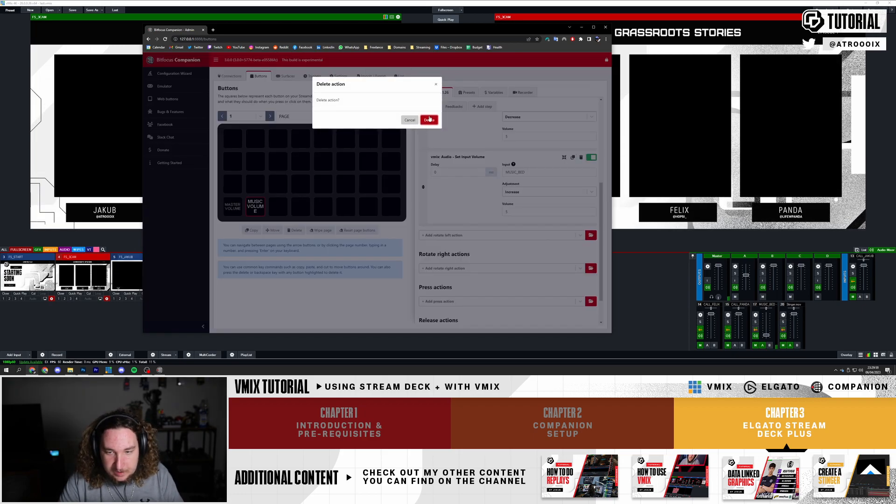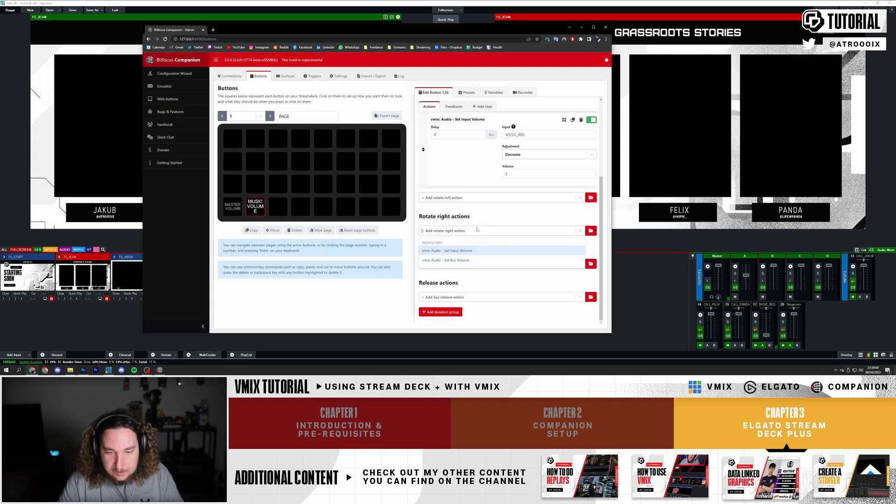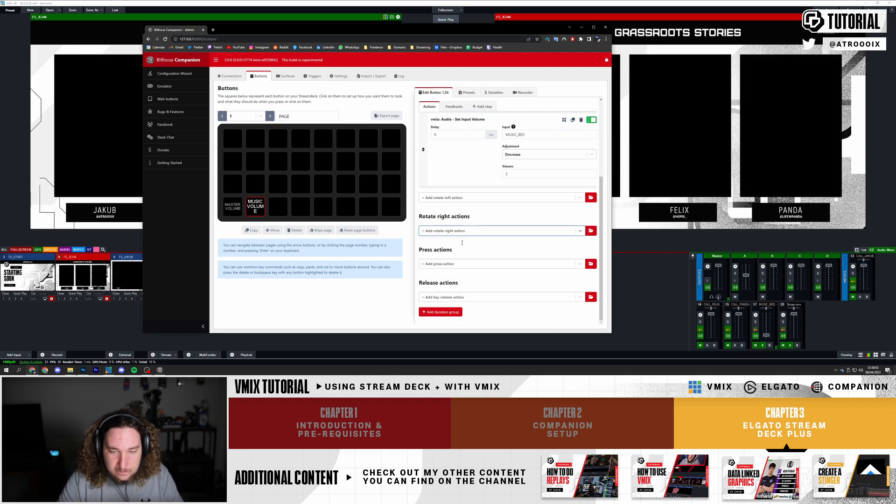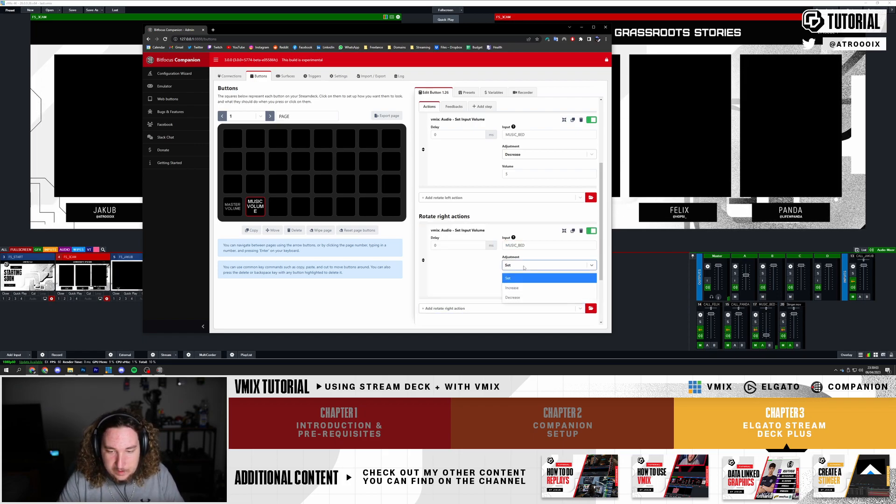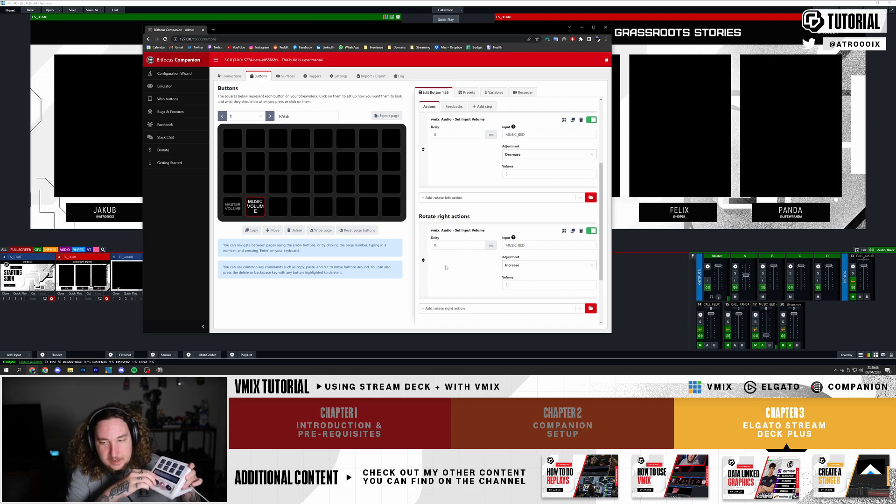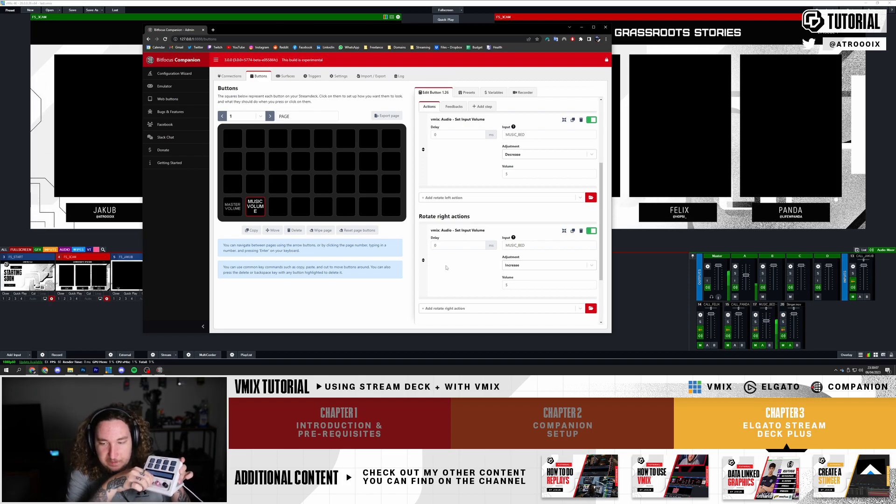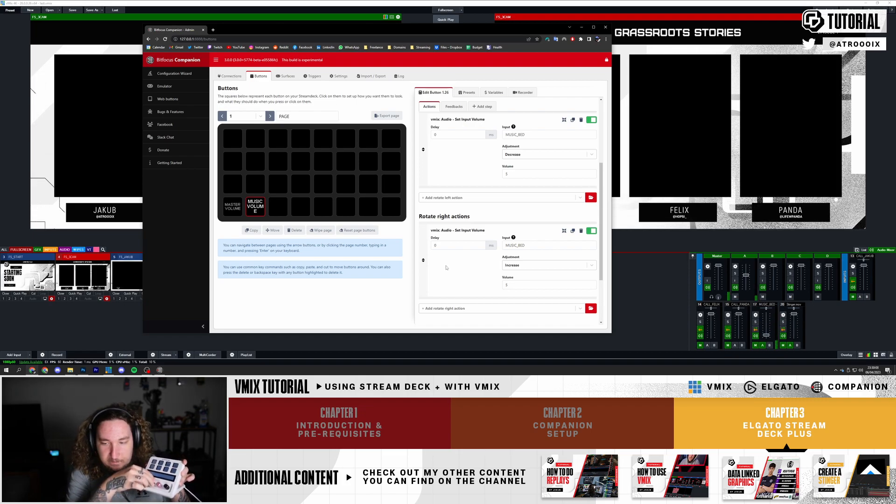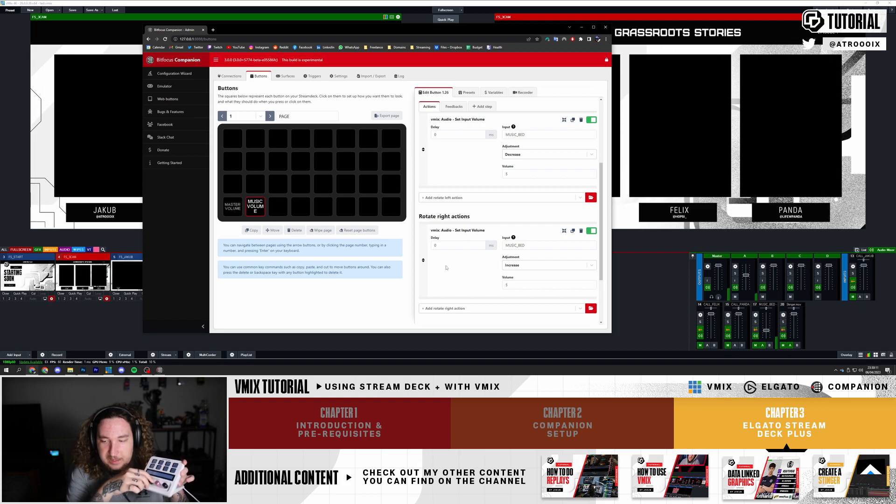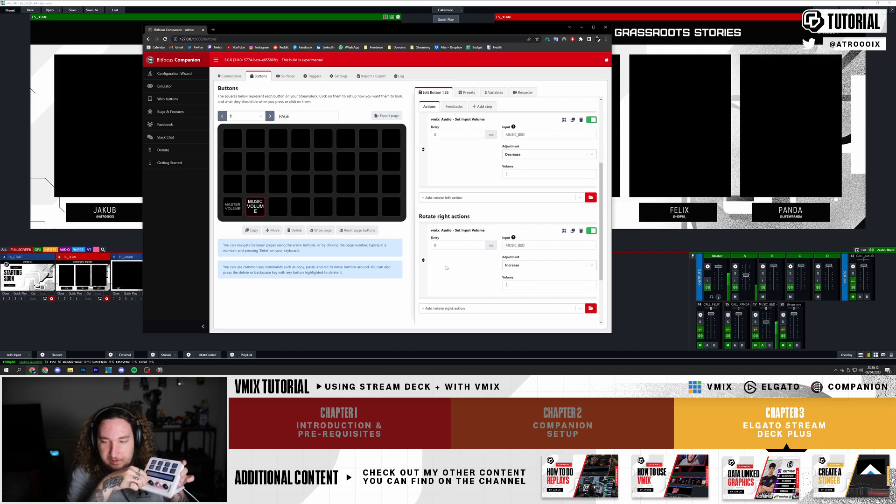Set Input Volume, Music Bed, increase by 5. So now I can turn the music up and I can turn the Master Volume up or down.